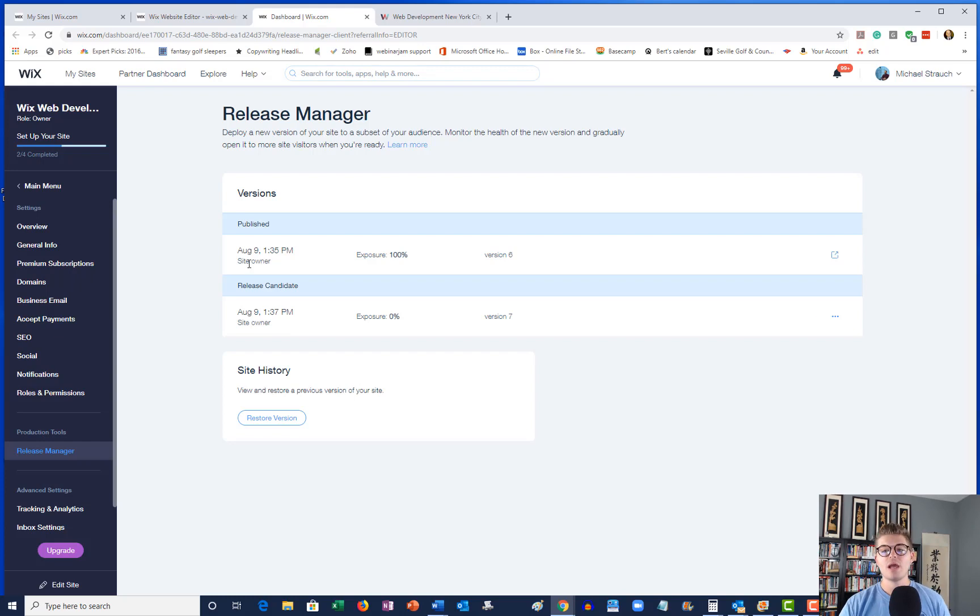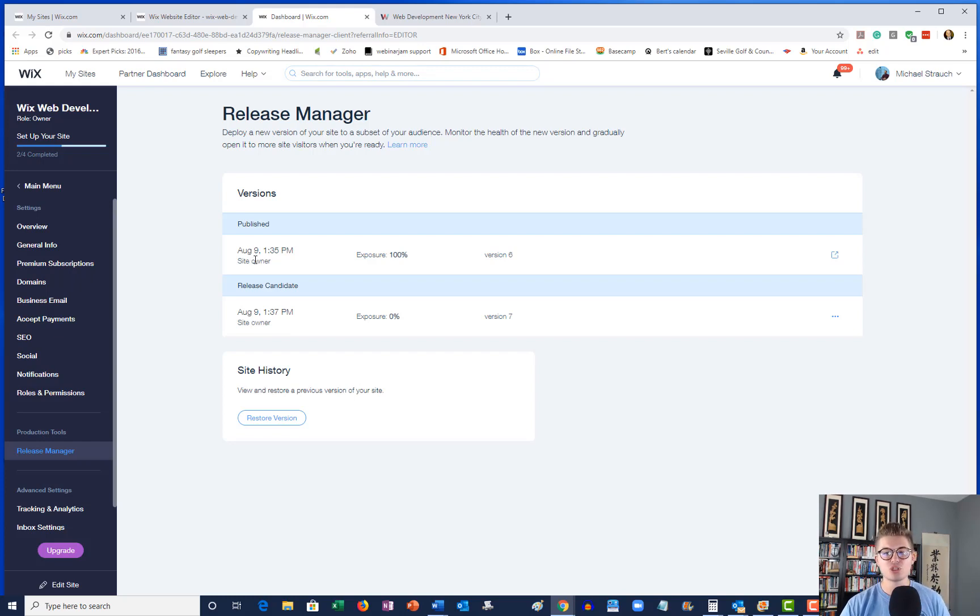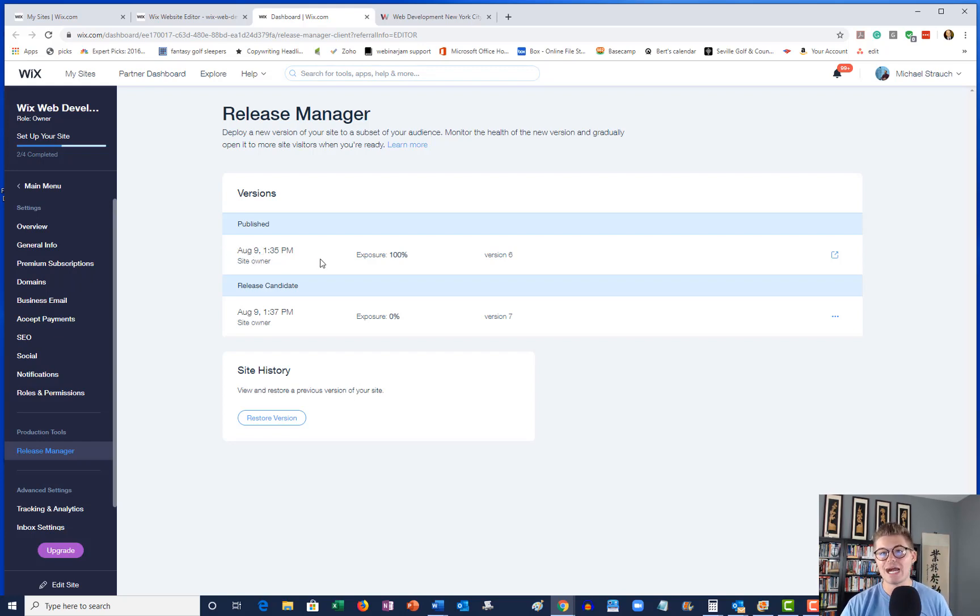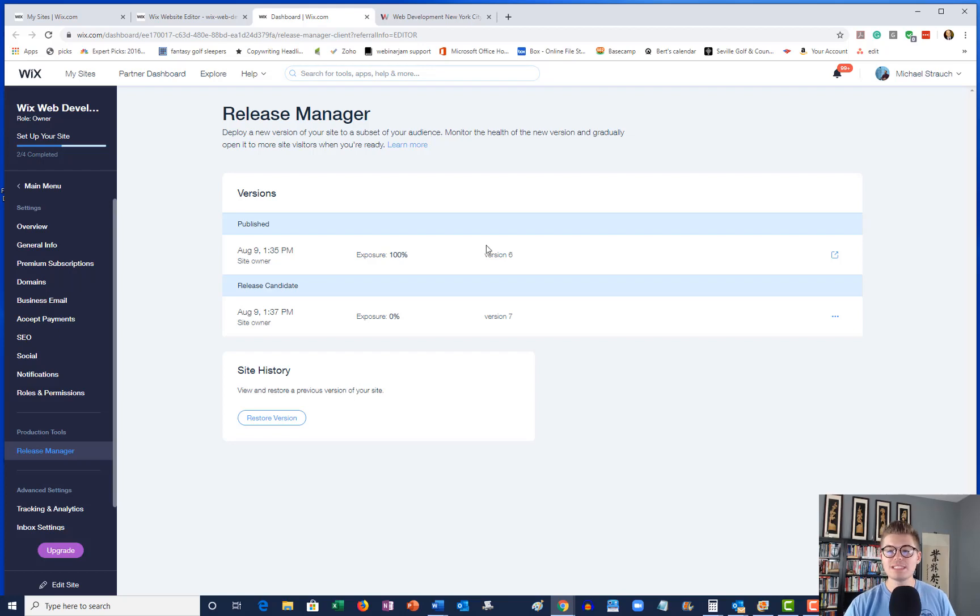Maybe you've got a developer on your team or someone in your business that makes these changes for you, like a marketing director. If they have an account or a user in your Wix site, it'll show that they're the person that made this adjustment and exactly what date and time that adjustment was made. So it's kind of nice.